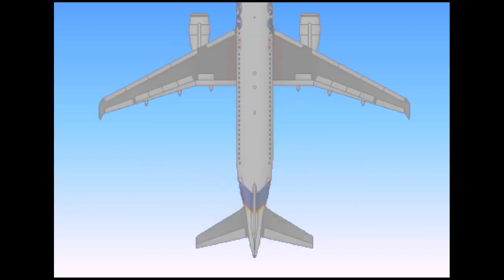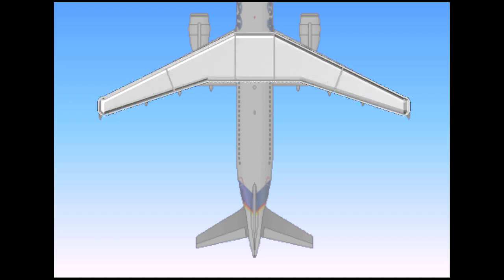The A320 fuel system is very much like a conventional jet aircraft fuel system. It has fuel tanks located in the center fuselage area and the wings.